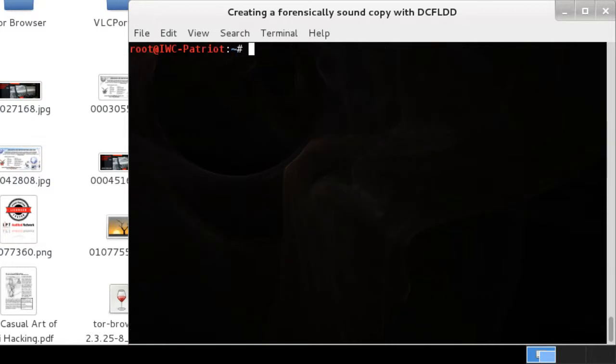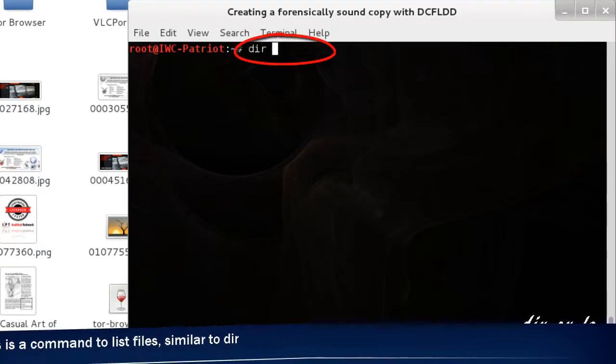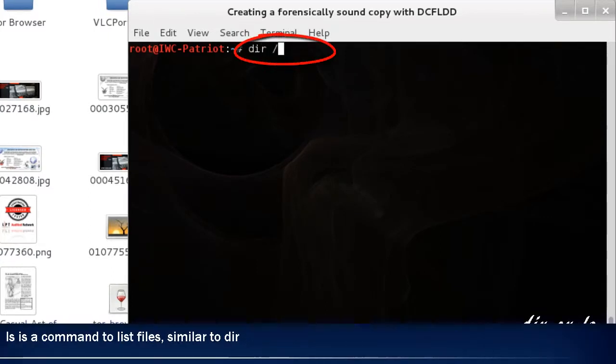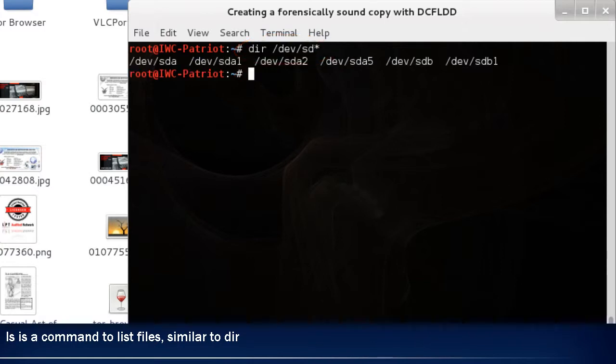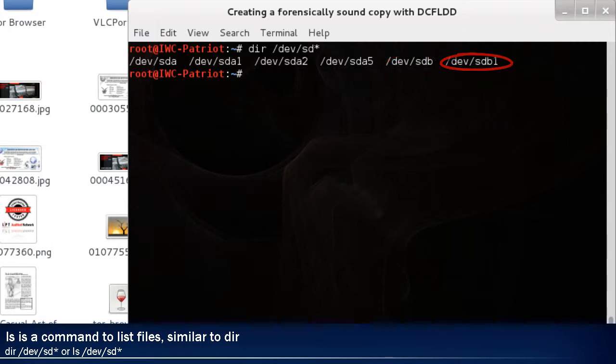The third method we'll use is the basic dir, or list in Linux. So dir /dev/sd for all the drives. If you take a look, you see sda, first drive, sdb, second drive, and sdb1 is the drive we actually want to copy.